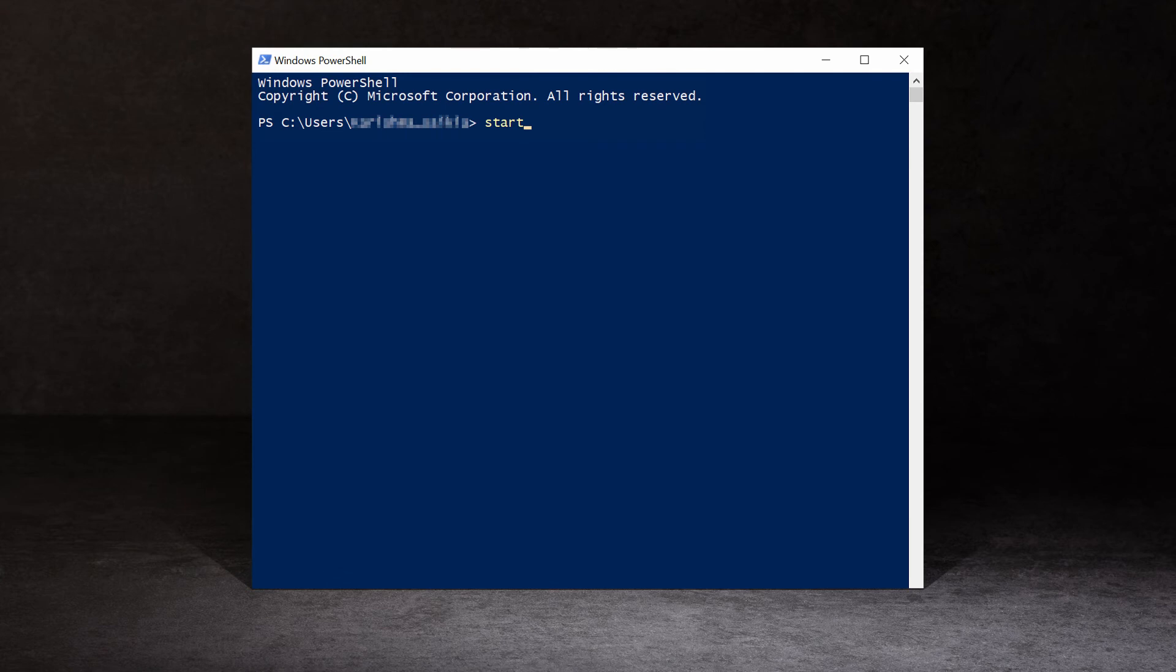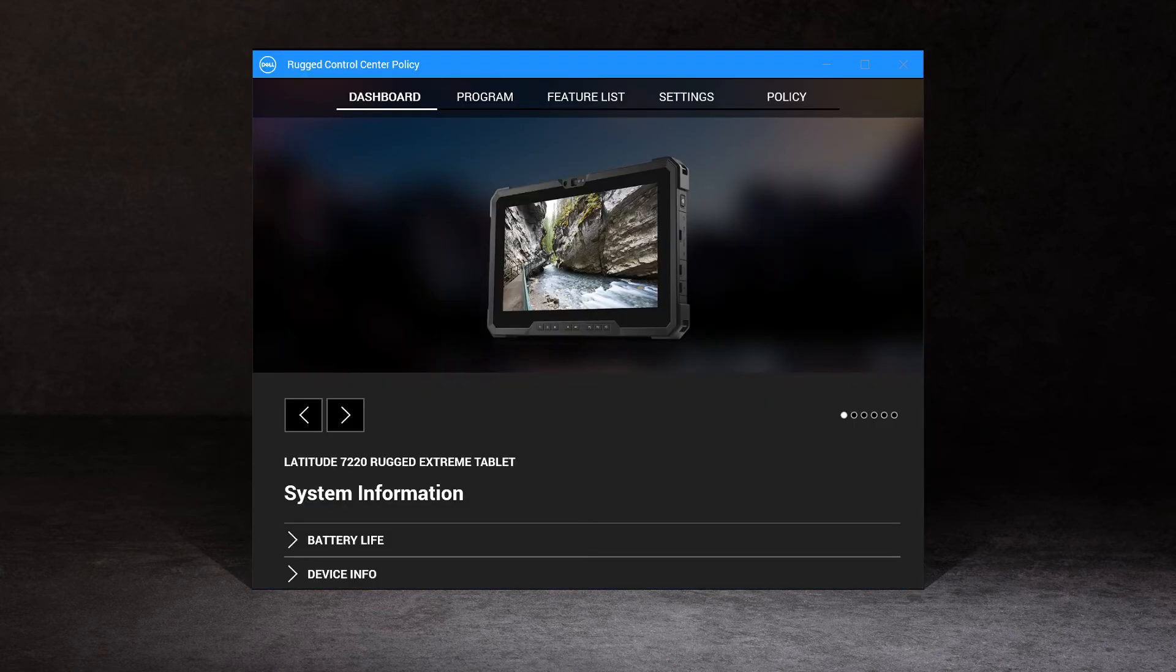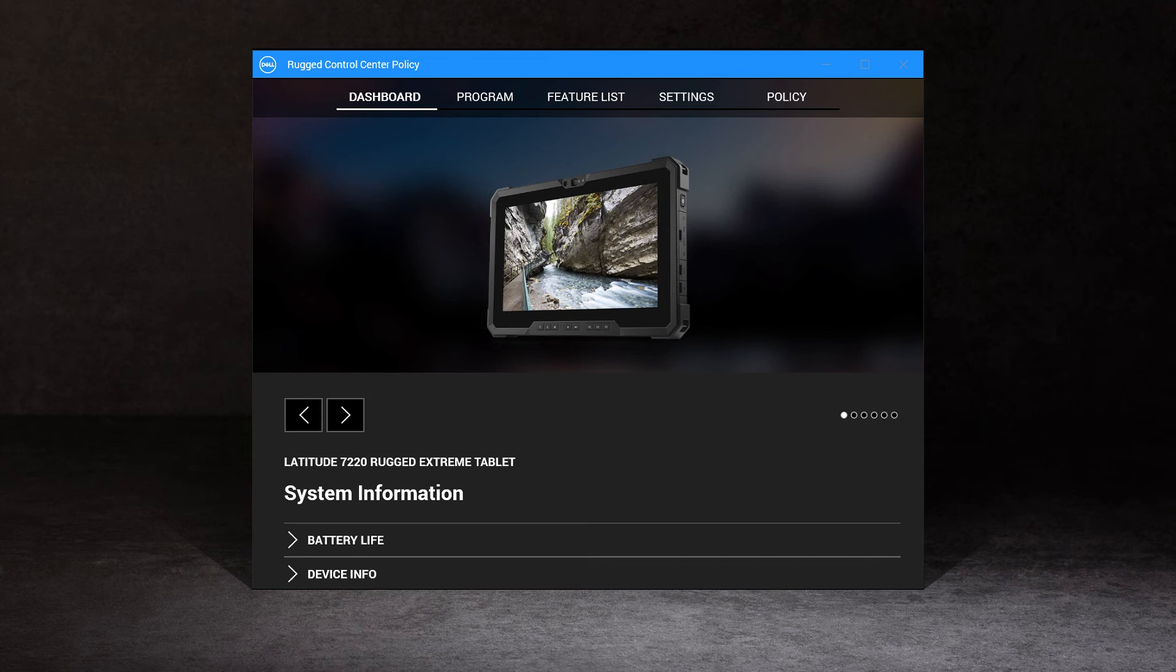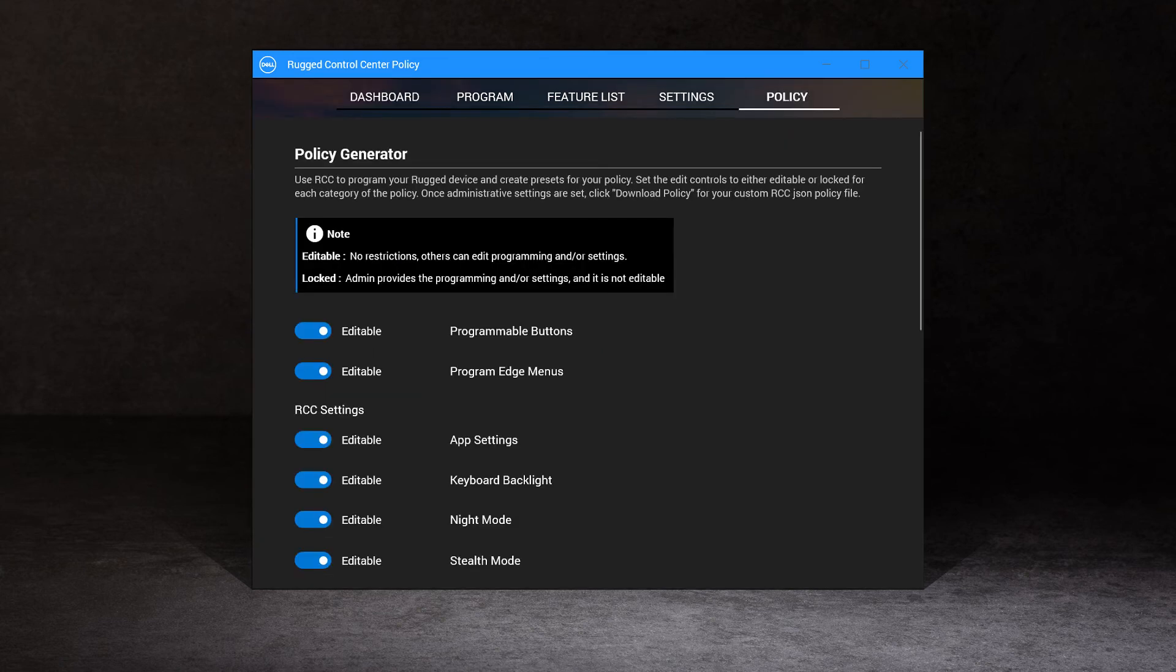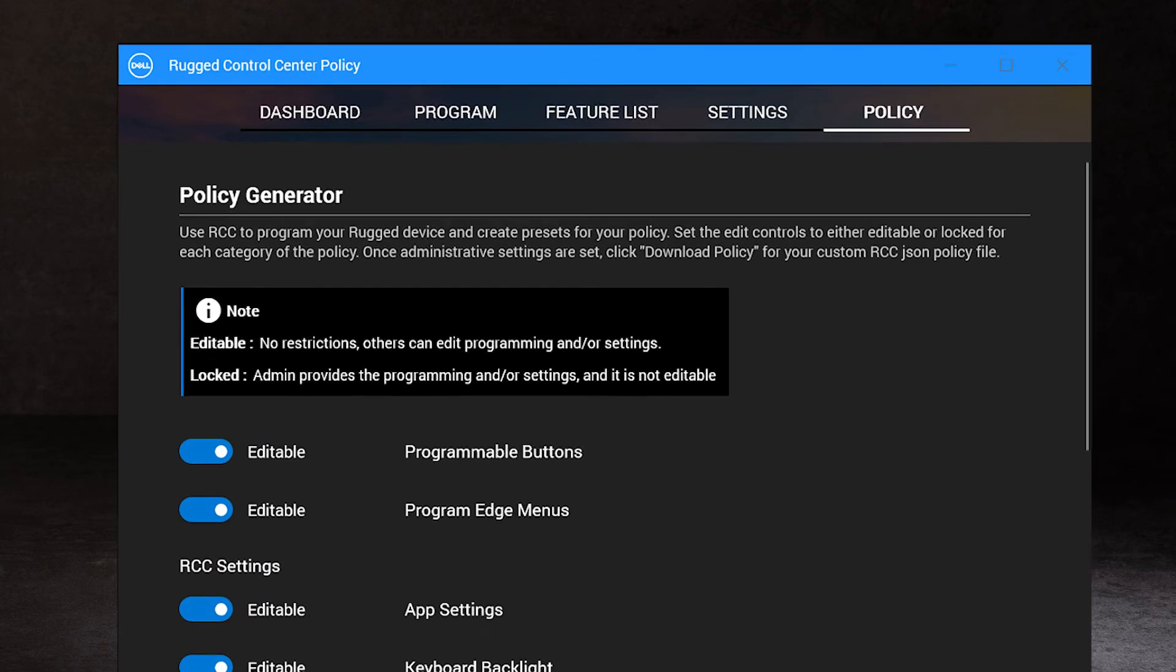With the new policy generator, administrators now have the ability to create policies that can be pushed to a set of devices, making customizations consistent and easy. If compliance is critical, administrators can disable editing various programs.